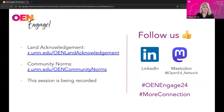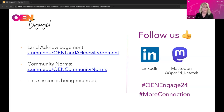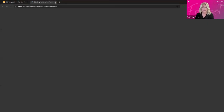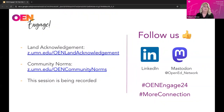I have a few housekeeping items before we get going. This morning — or yesterday morning — we kicked off the week with an OEN land acknowledgement and the OEN community norms. If you'd like to review them, you can find them at the links I'll post in the chat. I'm coming to you from the unceded Dakota lands of St. Paul, Minnesota. We welcome you to share your local land acknowledgement in the chat if you wish.